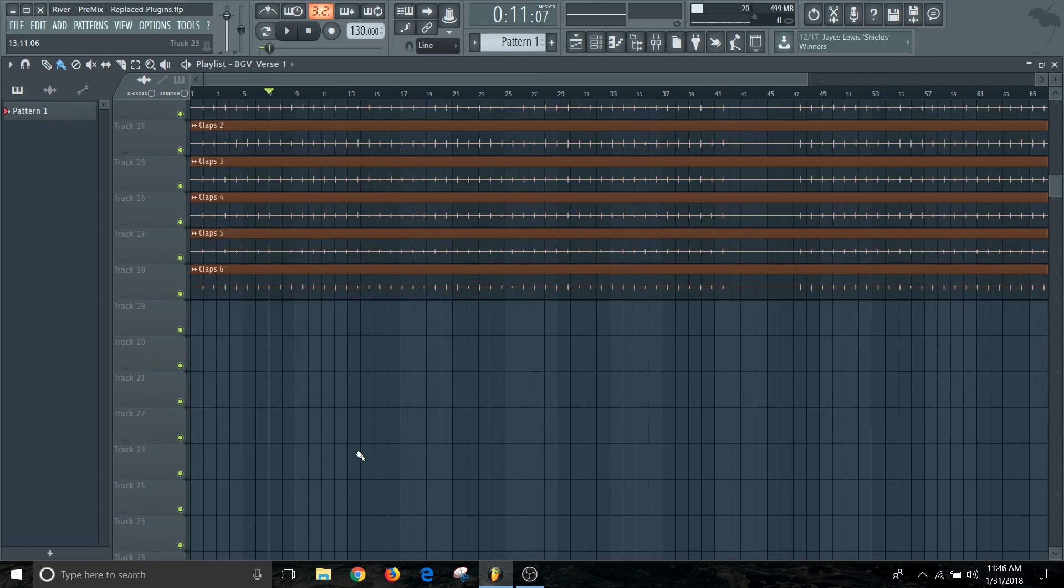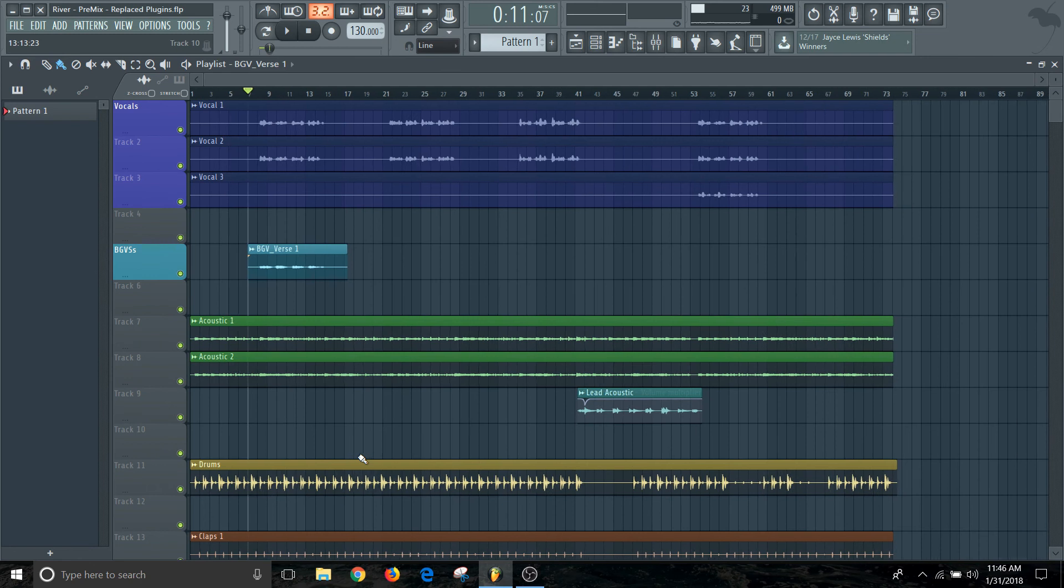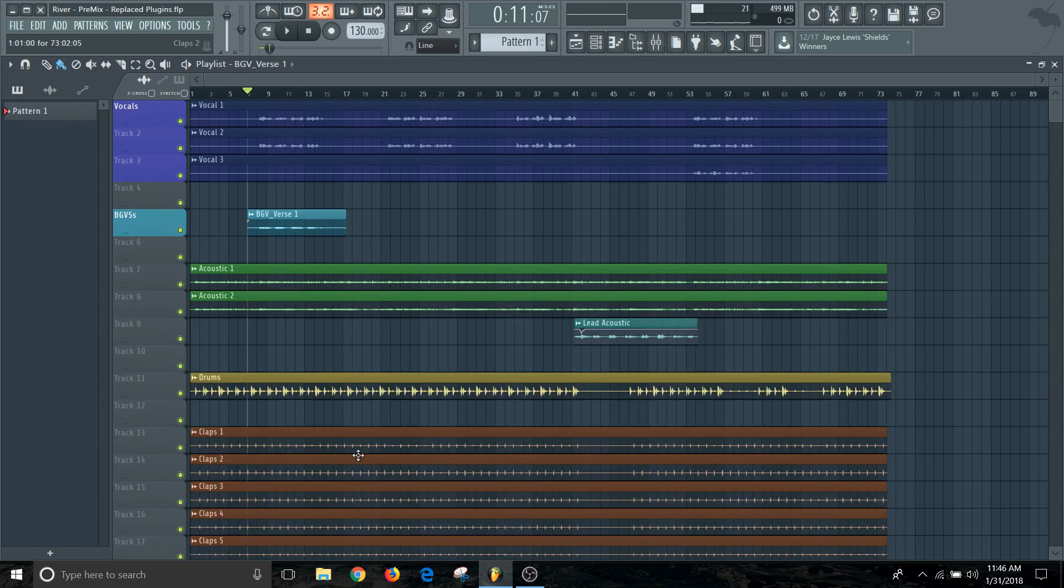That way you can add in a blank track and separate things out just a little bit more. That's something that I like to do just to provide a little bit more of a clean look when I'm looking at the project so I know exactly where everything's at. This is especially helpful during the mixing stage so I know exactly what sections I'm working on.